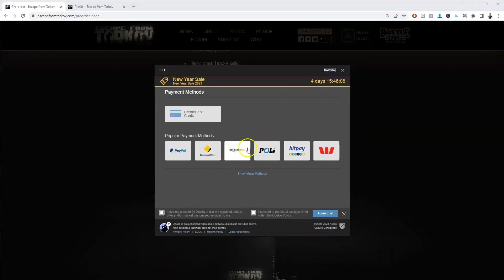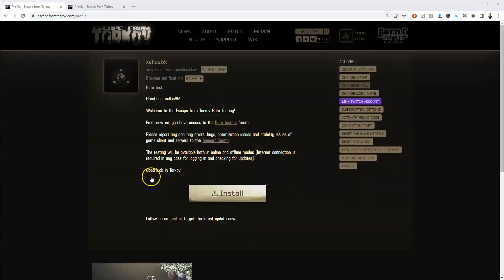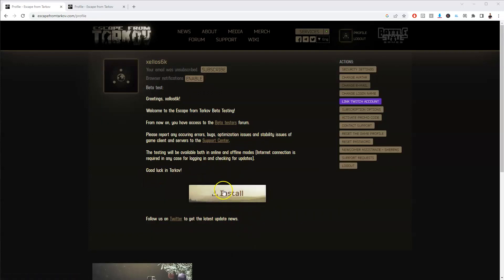Once your payment information has been confirmed and you have paid for the game, you will get an option to start downloading the game. Once you've paid you'll be brought to a screen which looks like this, and you're going to press install.